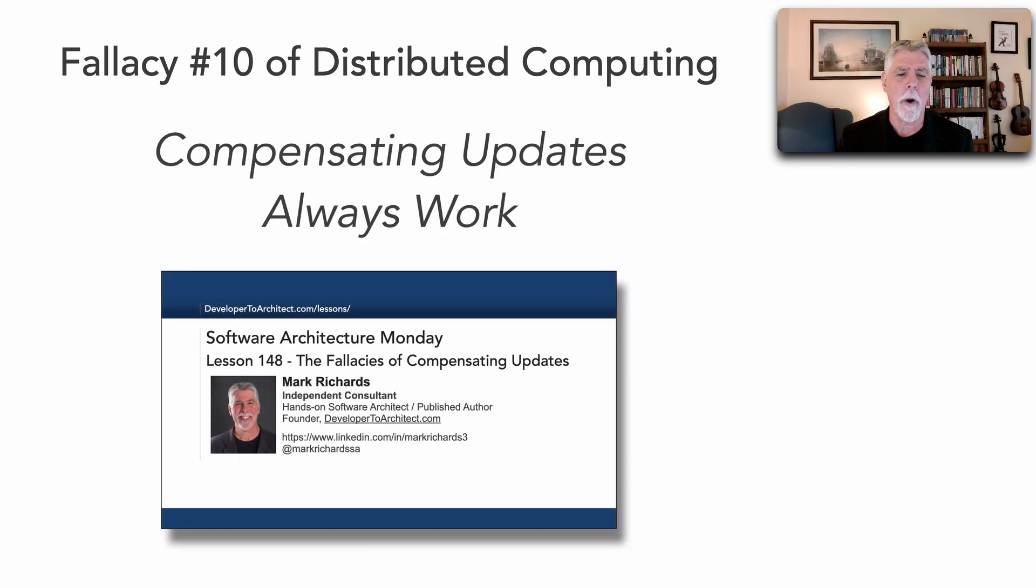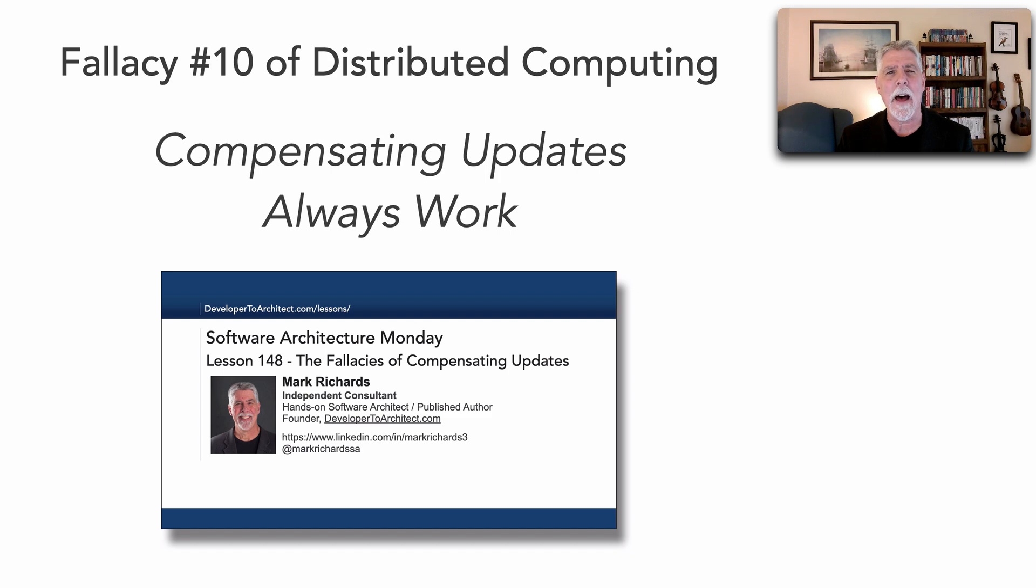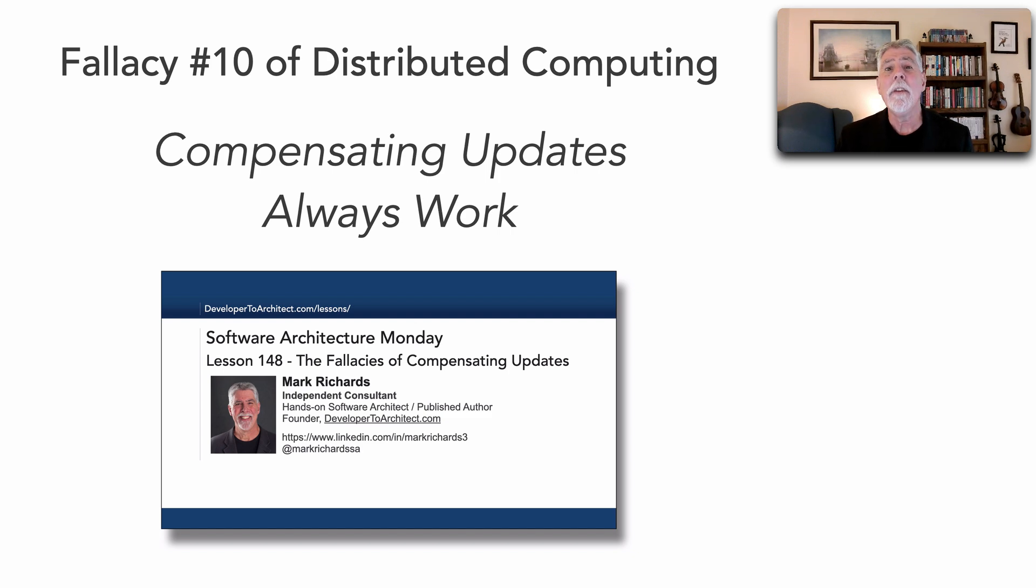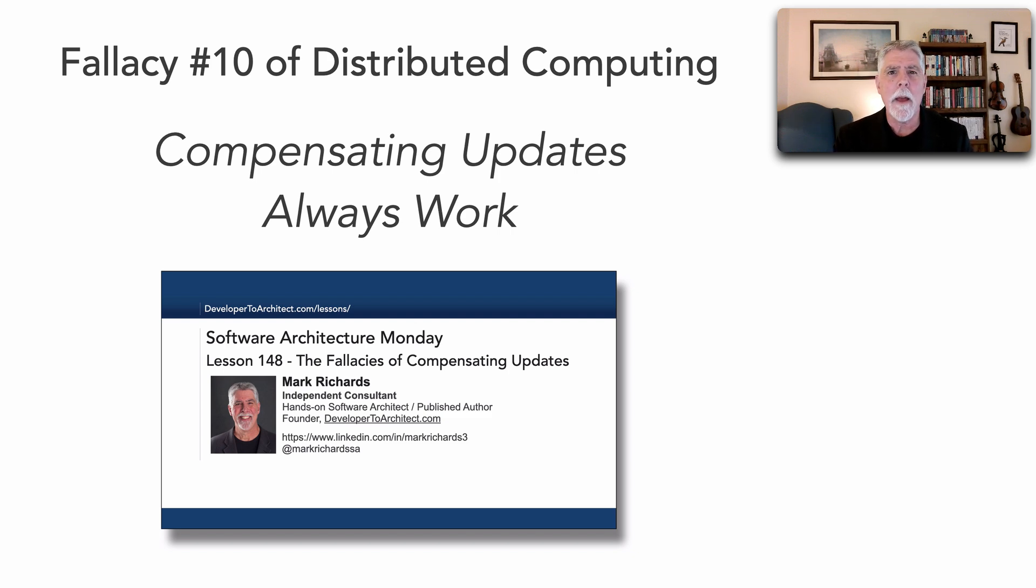Compensating updates always work. I described this fallacy about the assumption of things we believe to be true but they're not, that when we apply a compensating update to reverse a transaction in a distributed architecture, we automatically assume that will always work.